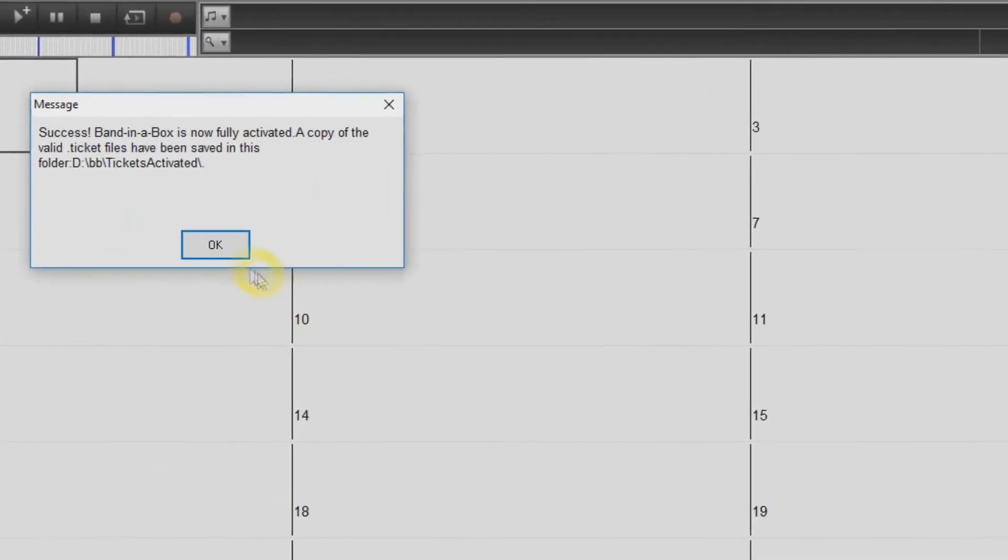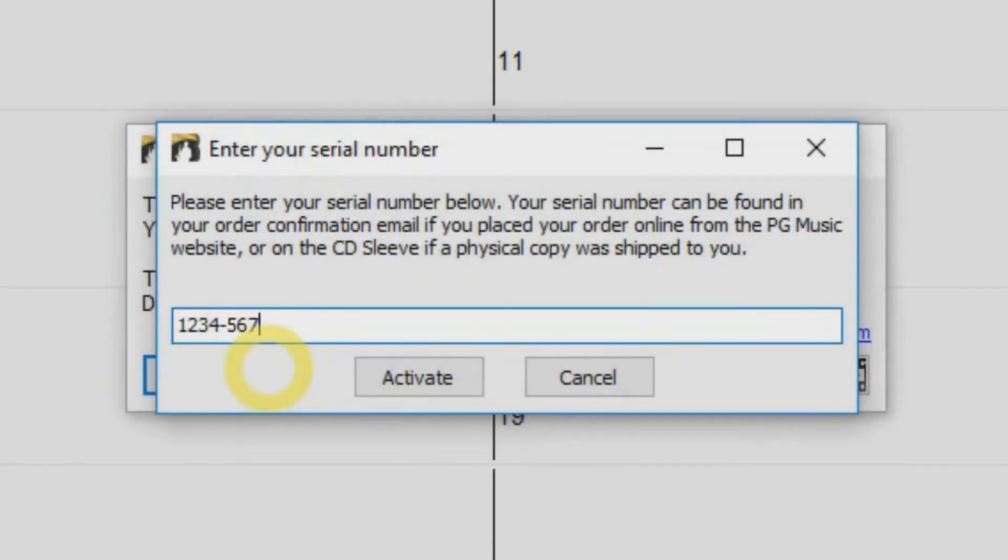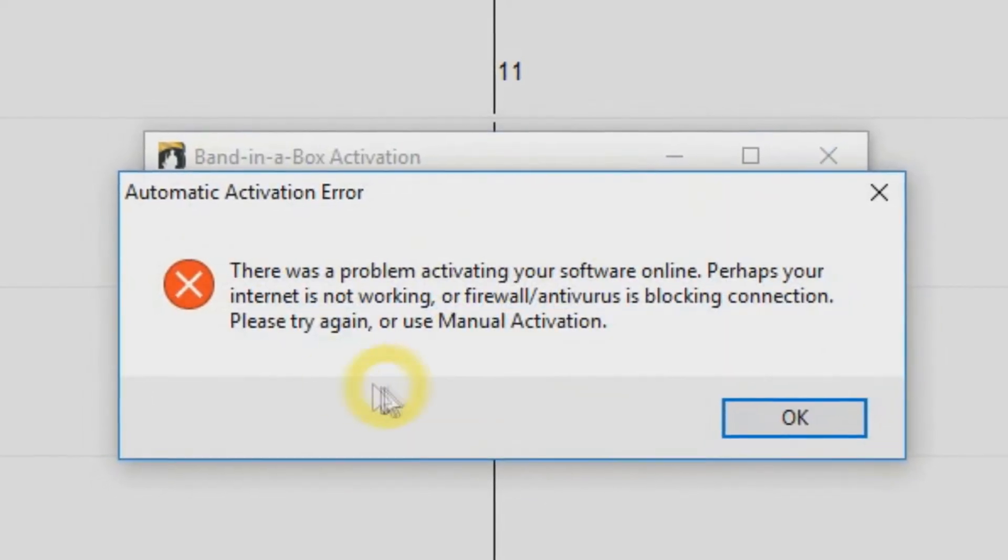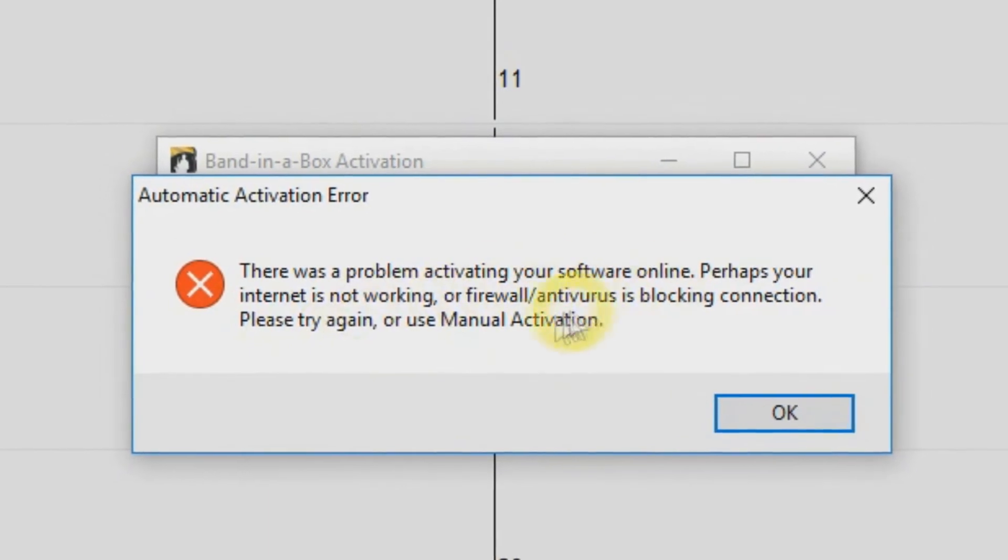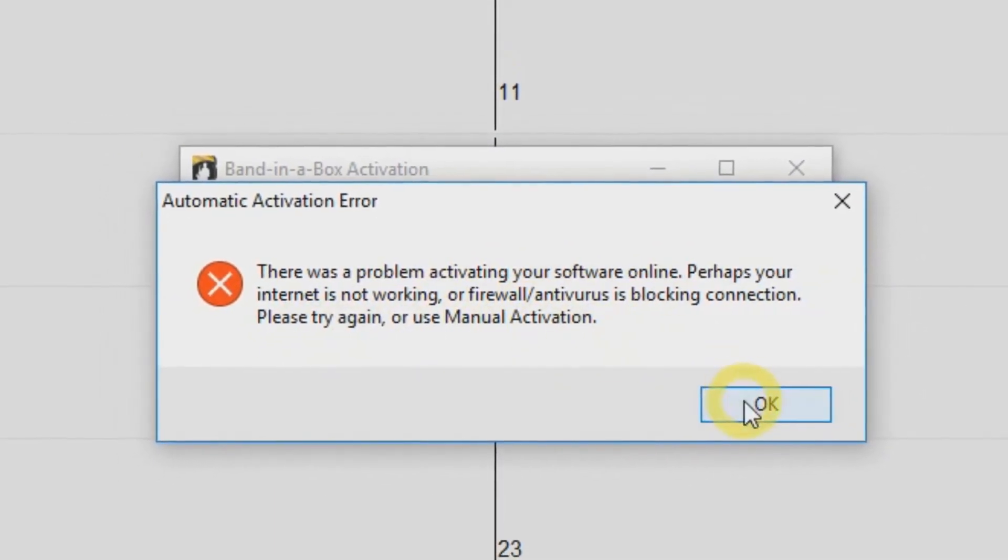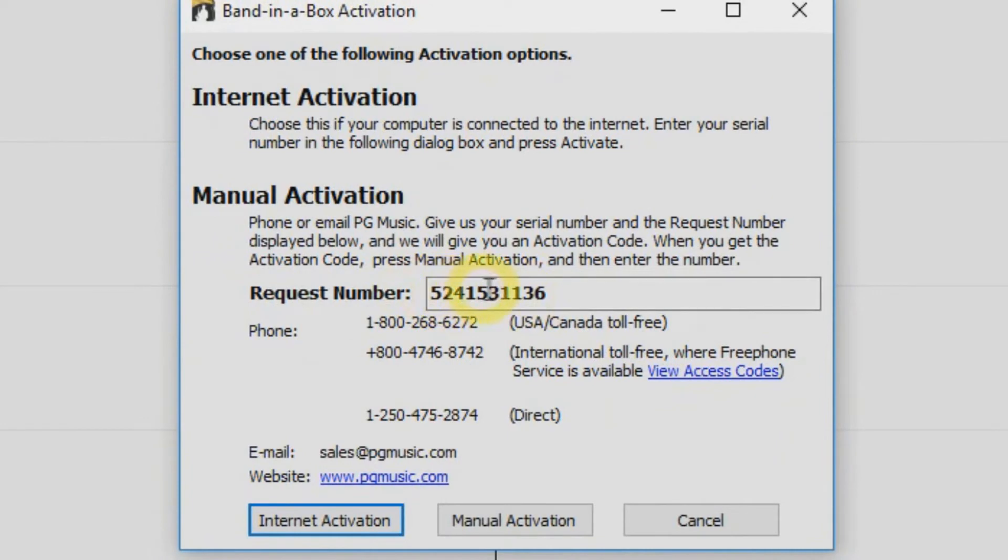Band in a Box is ready to be used. If your computer is not connected to the internet, just type in your serial number and press Activate. You will receive a message that there may be something wrong with your internet connection. Just press OK and you will be provided a request number.